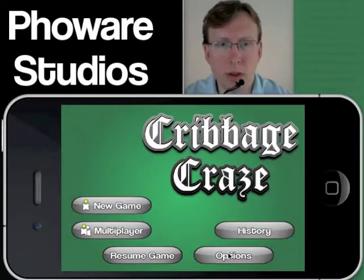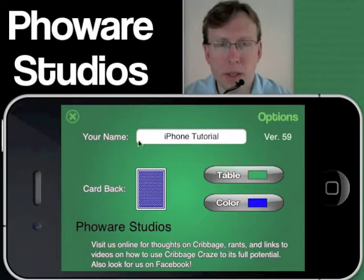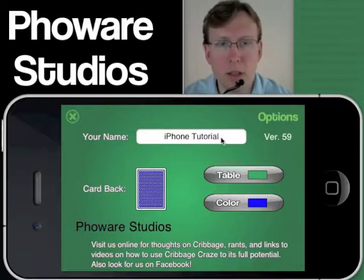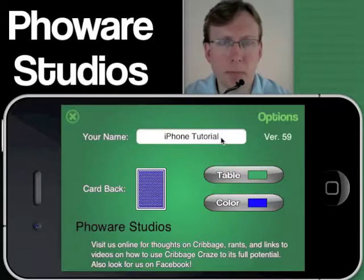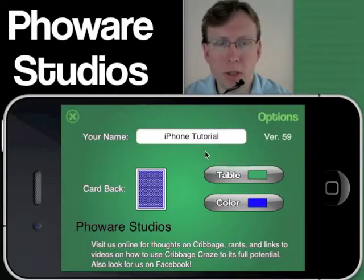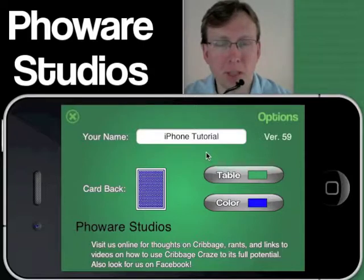I'll start out with options to show you a couple of things. If you click the options button, you have the ability to fill in your name. It's simply a function of the fact that you're not currently logged into Game Center for this game. Your Game Center name will override this name if you ever choose to play a multiplayer game online, which of course we encourage you to do.